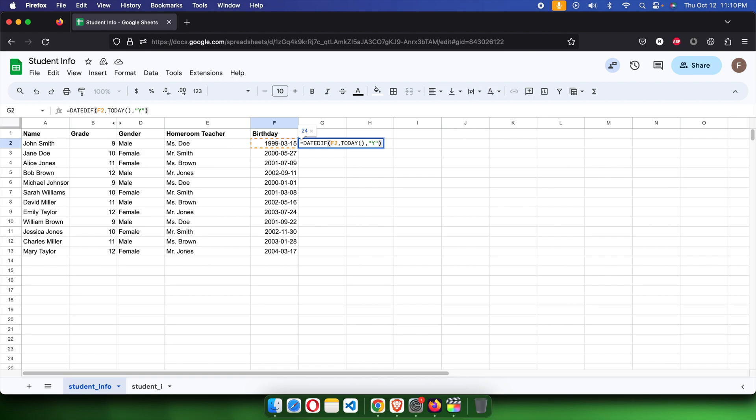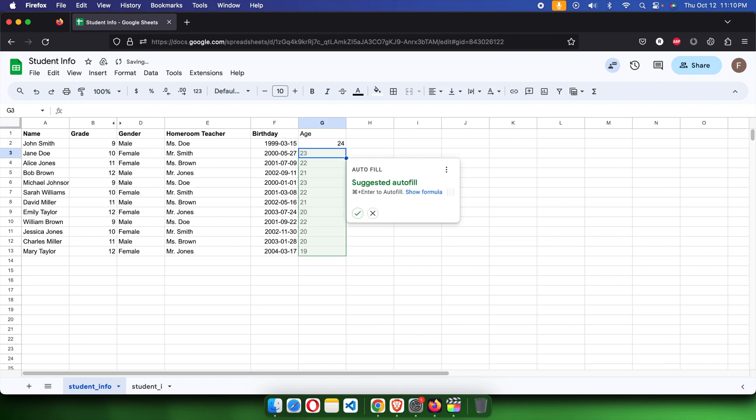Once we close the parenthesis, we can hit enter, and it will show us the age by auto-calculating. Here we will find the auto-fill options also.